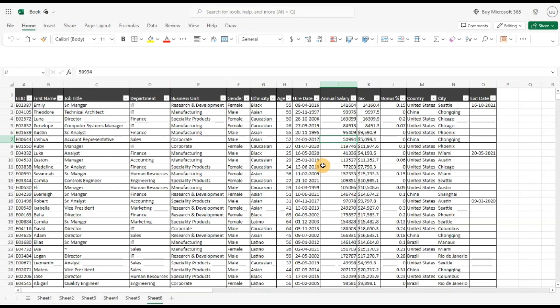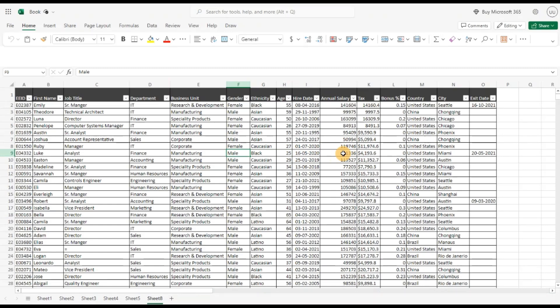I also have an entire Excel series where I cover data analysis using different techniques in the online version of Excel. I'll leave a link in the description. I'll also link to the dataset so you can download and follow along. I'm using the free online version of Excel.